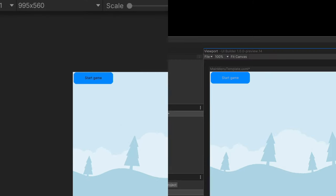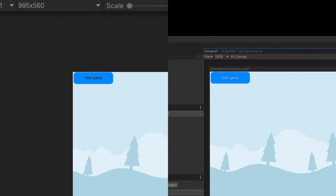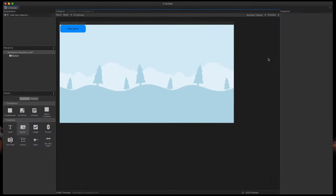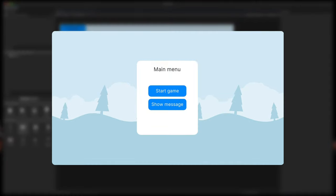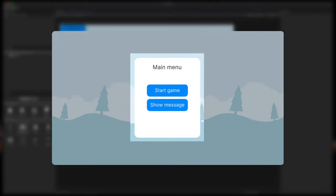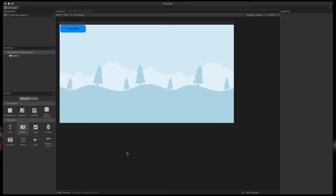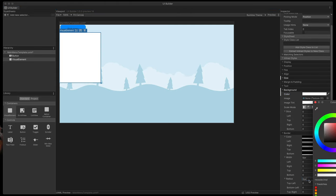You might have noticed some differences in the design between the UI Builder preview and the final look of the button. To fix that, simply at the top of the UI Builder select Runtime Theme — that way we'll see components the same way as they will look in the finished product. Now, based on this sketch, I'd like my button placed inside a white box in the middle of our scene. To create a simple rectangle, let's use the visual element container. Drag it into the scene and resize it, then quickly style it by changing its background color to white and setting border radius to 15 pixels.